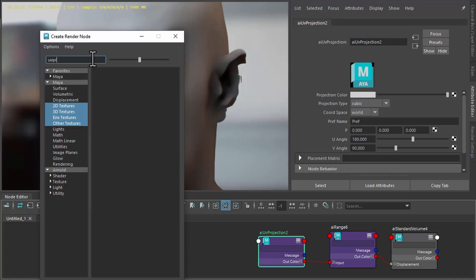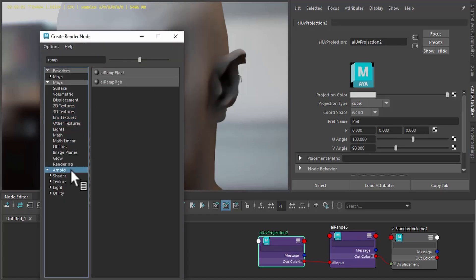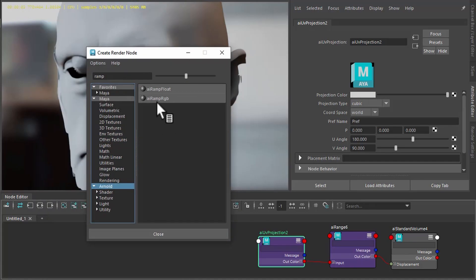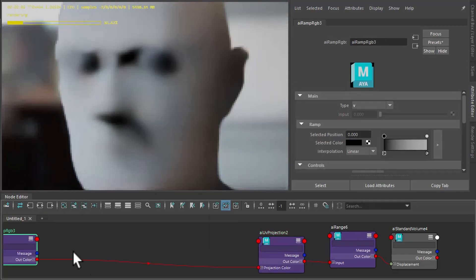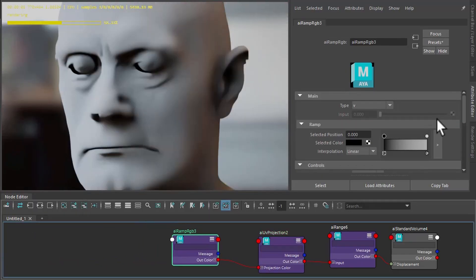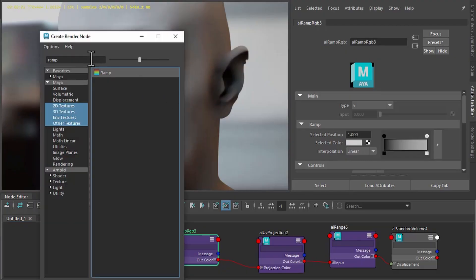And then control where the cell noise is placed on the mesh. We'll use a ramp for that. For the white value, you just connect the cell noise shader there.